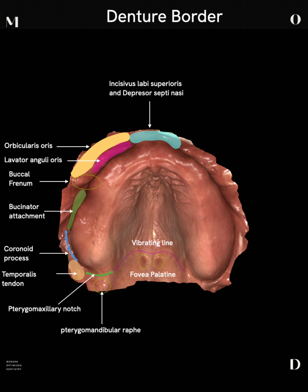First and foremost, you need to at least get back to the vibrating line. The vibrating line is where the soft palate meets the aponeurosis of the tensor veli palatini. It's fairly easy to distinguish on an intraoral scan. There are classes of soft palates — class one, two, and three — depending on the severity of the angulation of the palatal vault.